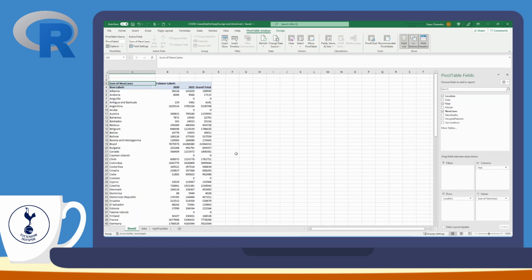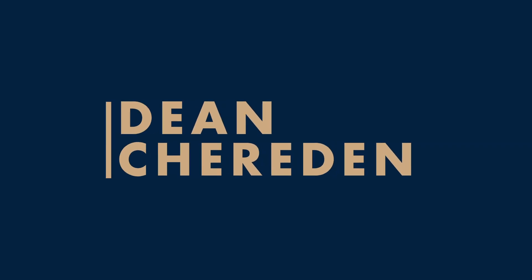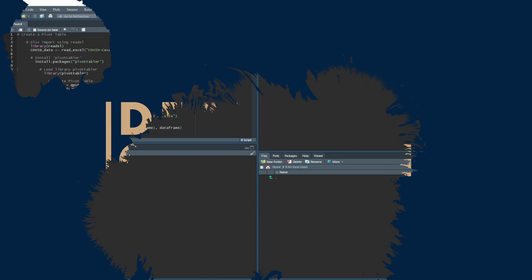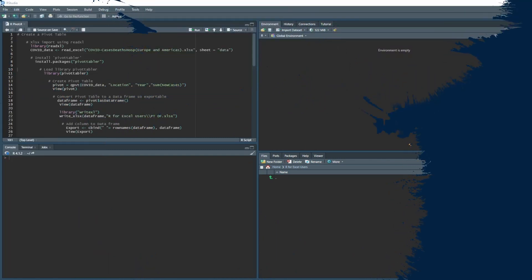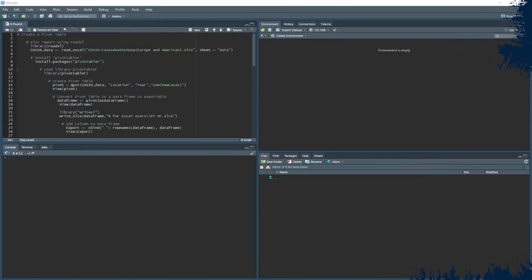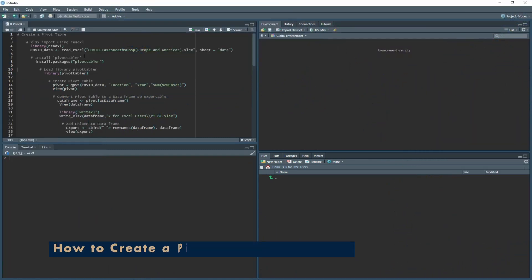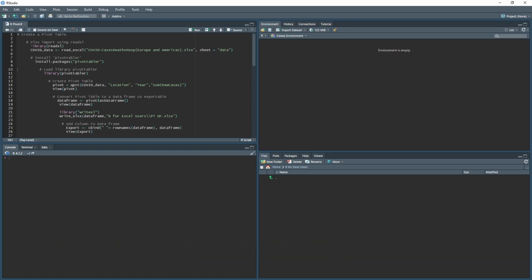Let's head over to R Studio. Here I'm going to create the pivot table using the dataset in the description below, the one I've been using in my previous videos. I'm going to be loading in the xlsx file using the library read_excel.